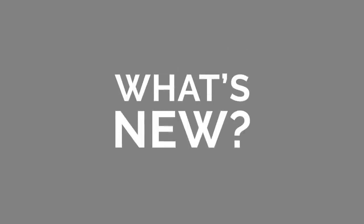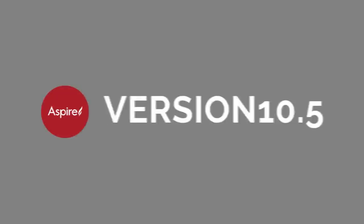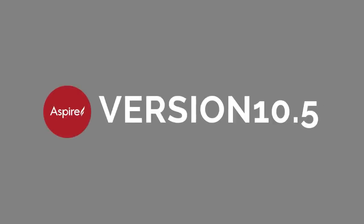Welcome to the What's New video for version 10.5 of Aspire, where we're going to give you an overview of all the new and improved features that we've added in this release.